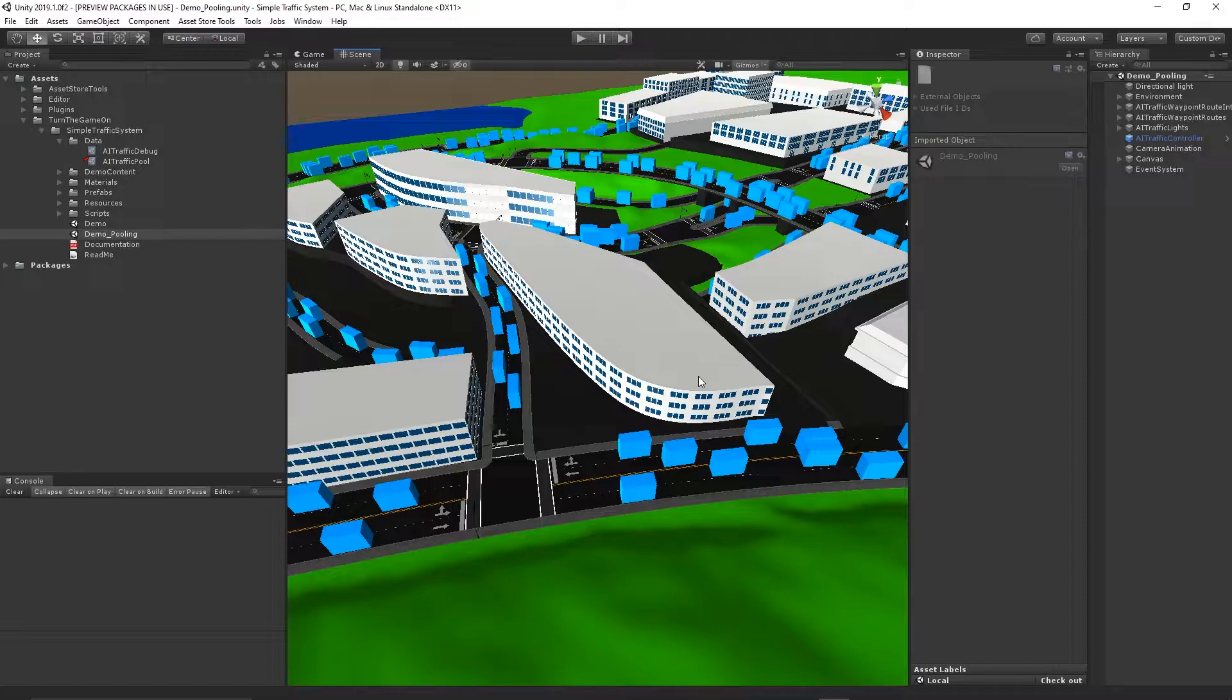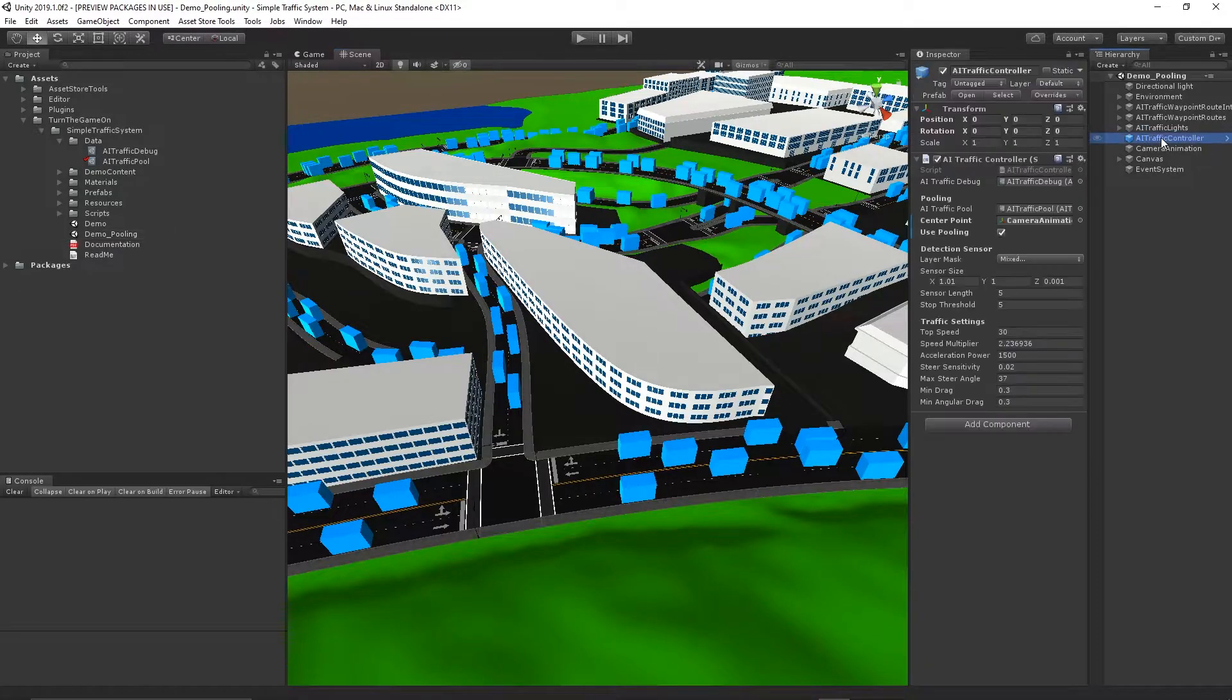This is pretty much a duplicate of the original demo scene with a few small configuration changes. I'll go through those settings in this video so you can set up traffic pooling for your own project.